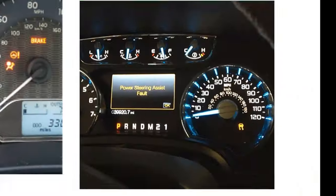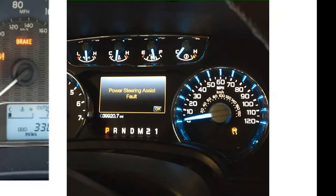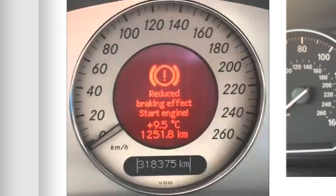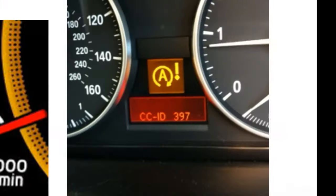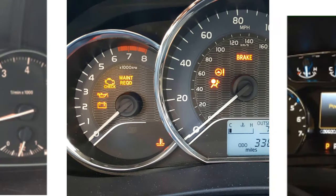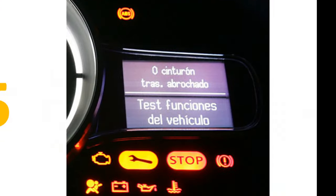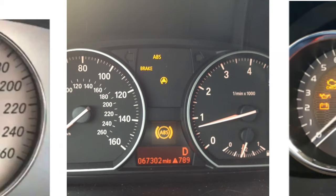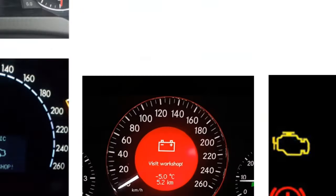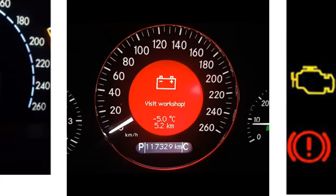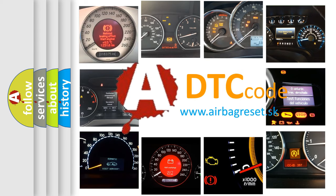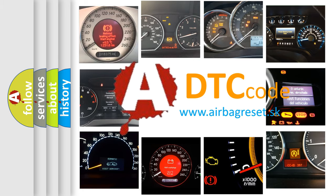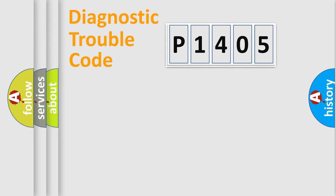Welcome to this video. Are you interested in why your vehicle diagnosis displays P1405? How is the error code interpreted by the vehicle? What does P1405 mean, or how to correct this fault? Today we will find answers to these questions together.